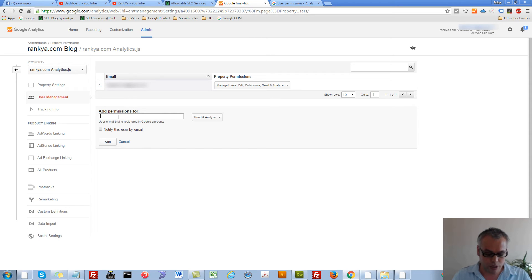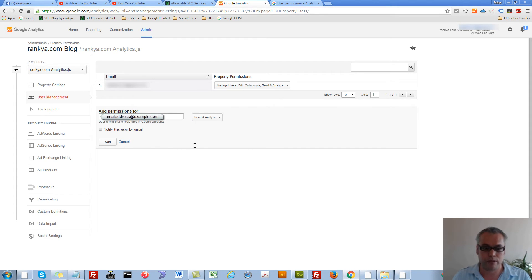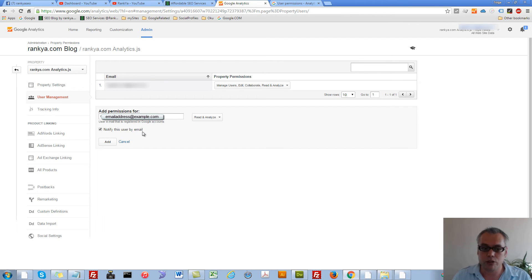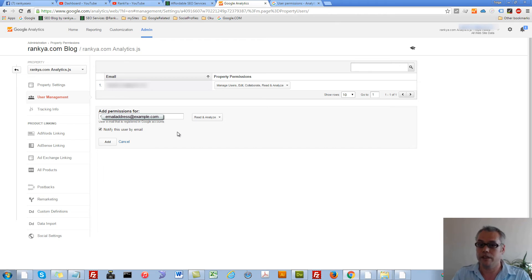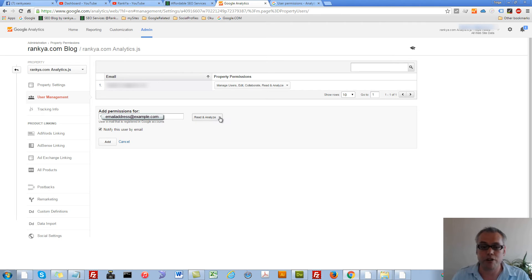And here we simply give the email address of the person we'd like to grant access to. Simply place the email in there. We can also notify that user about the access we are allowing them to have, and Google Analytics will send an email to that person.